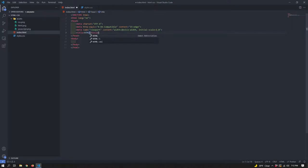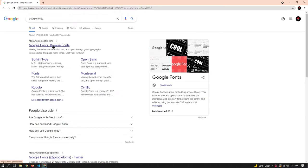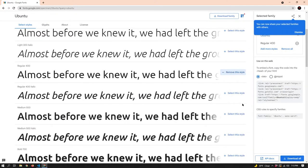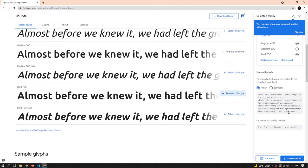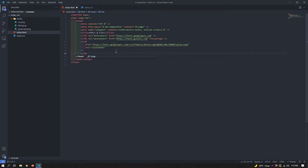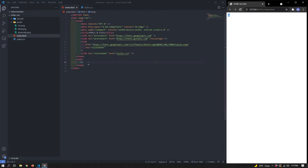We're going to use Emmet — put an exclamation point and it will create a boilerplate HTML layout for us. Emmet comes with VS Code so you'll be able to do that yourself. Now go to Google Fonts and grab the Ubuntu font, select the various styles, copy the link, and paste it right into the head of the HTML. Next, link our stylesheet — the href is the address of the stylesheet. Then open the project with Live Server, which is an extension on VS Code.